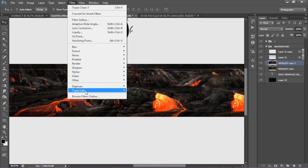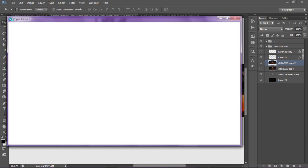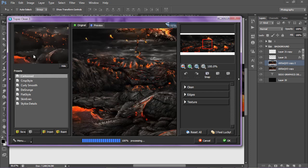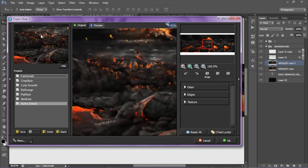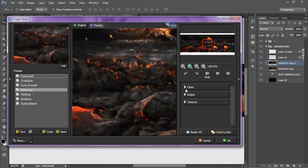So we're going to go to Filter, Topaz Labs, Topaz Clean 3, and it's going to open up the client, right here. Then you're going to have seven presets to deal with, right here to the left, and then you're going to have this little preset of Windows, you can actually see the basics of the preset, and then you actually have to the right.